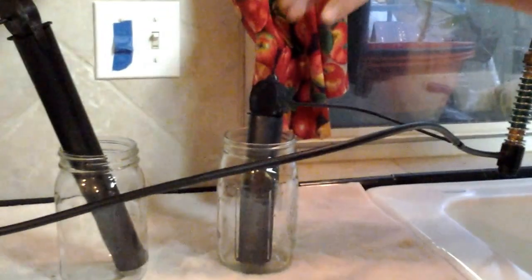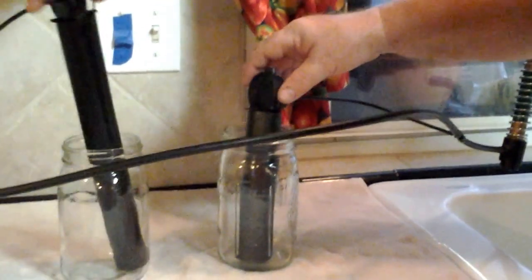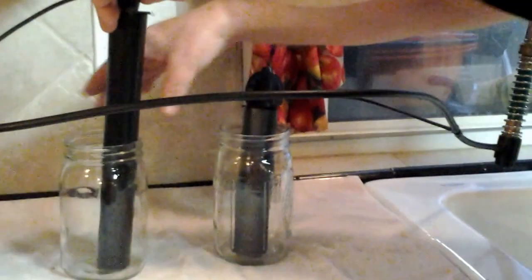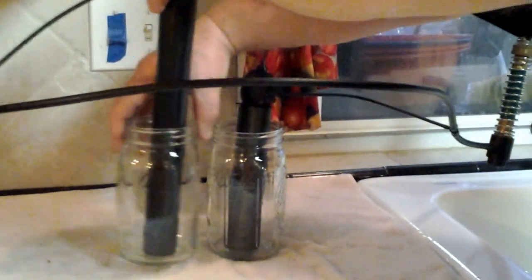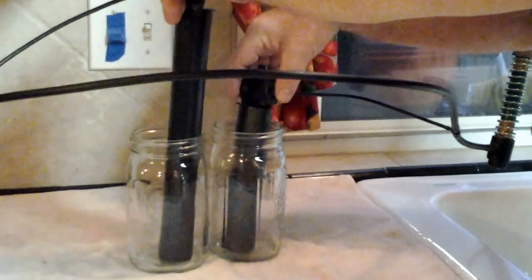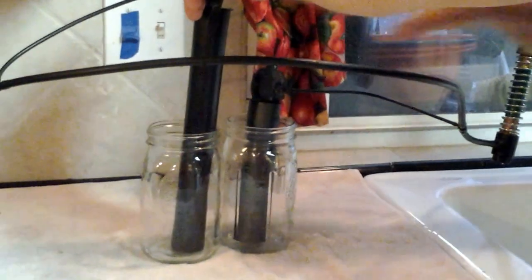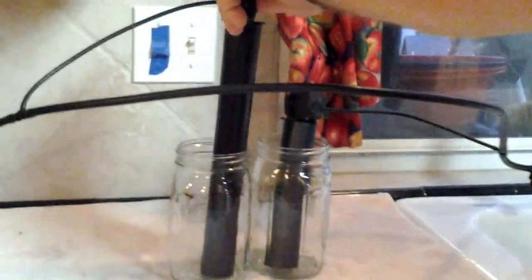So what I'm going to do here is the camera is going to look at the two mason jars. I'm going to turn the water on and let's see what happens.